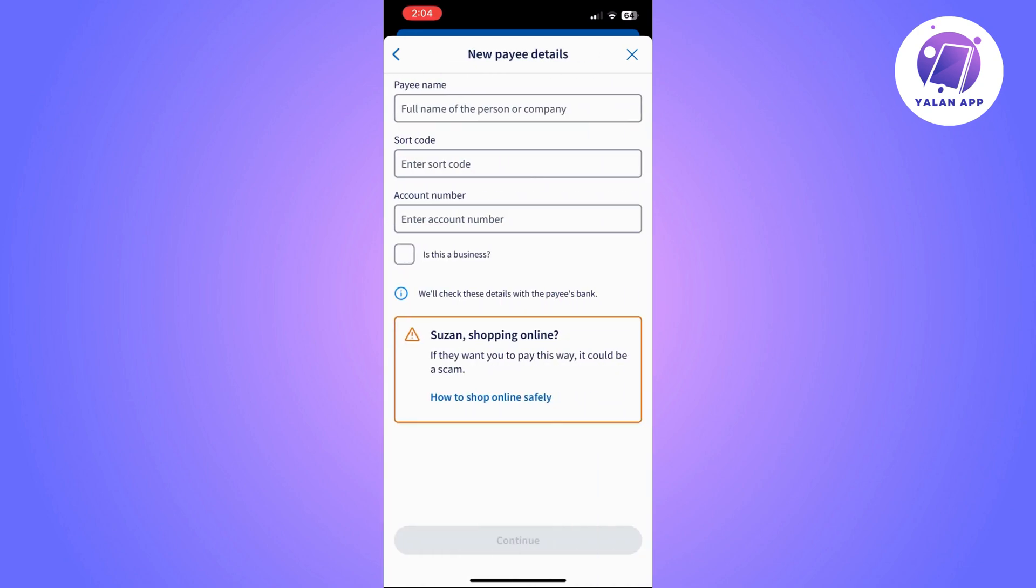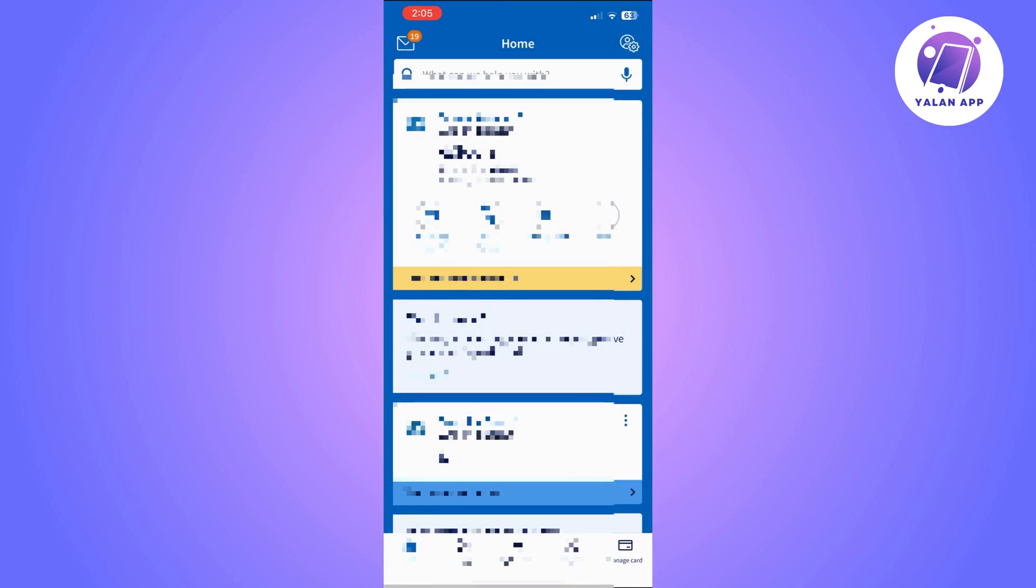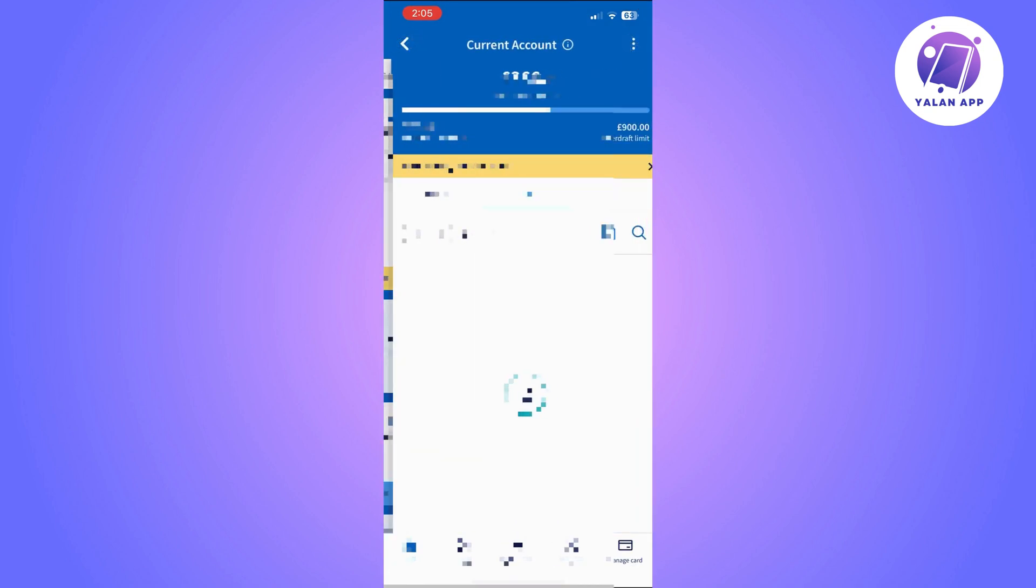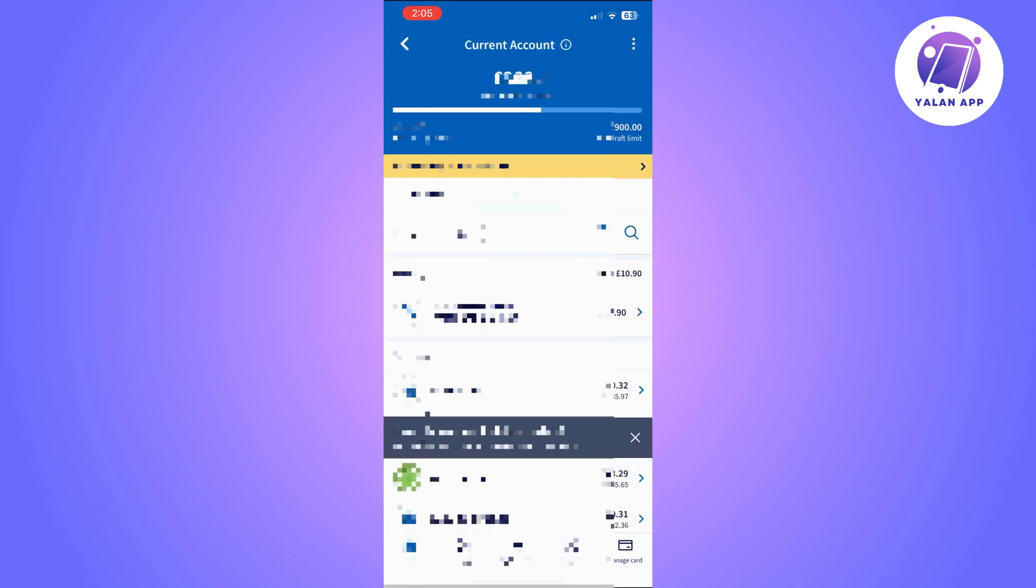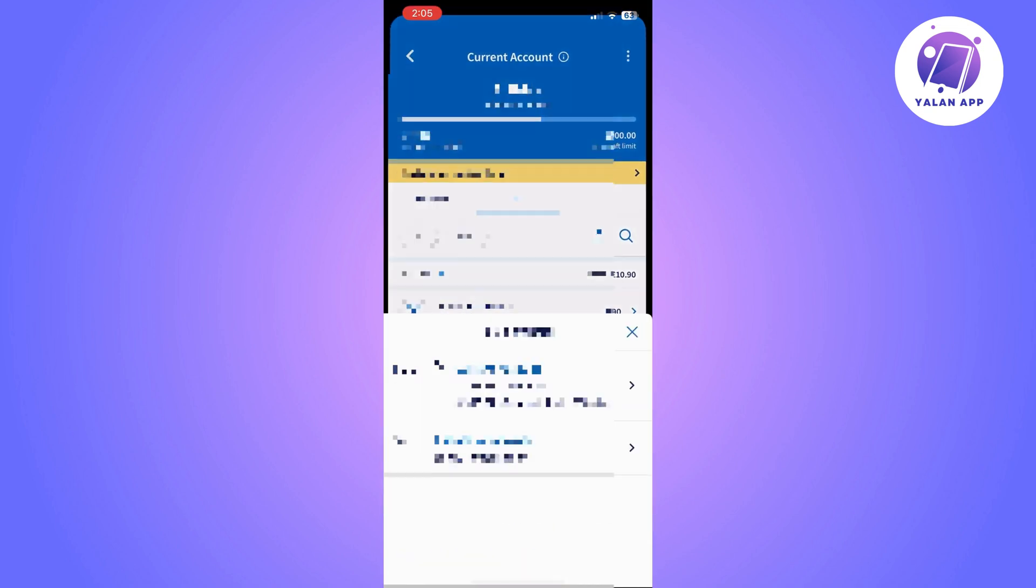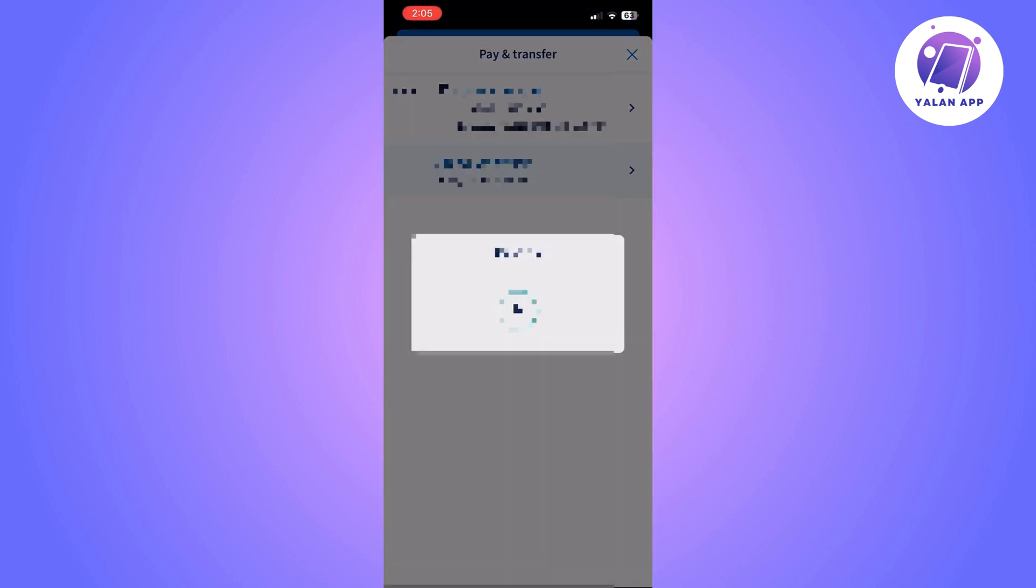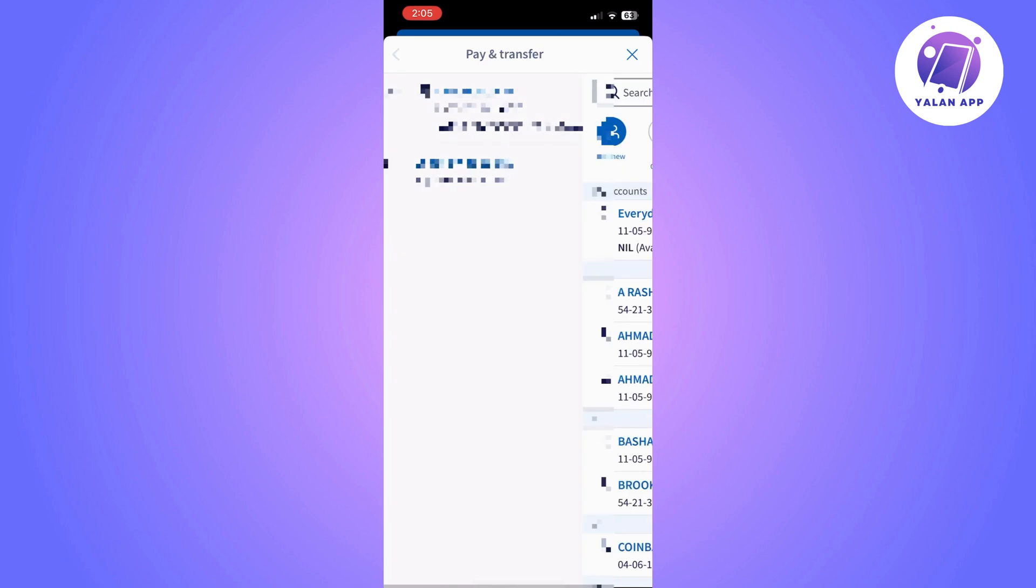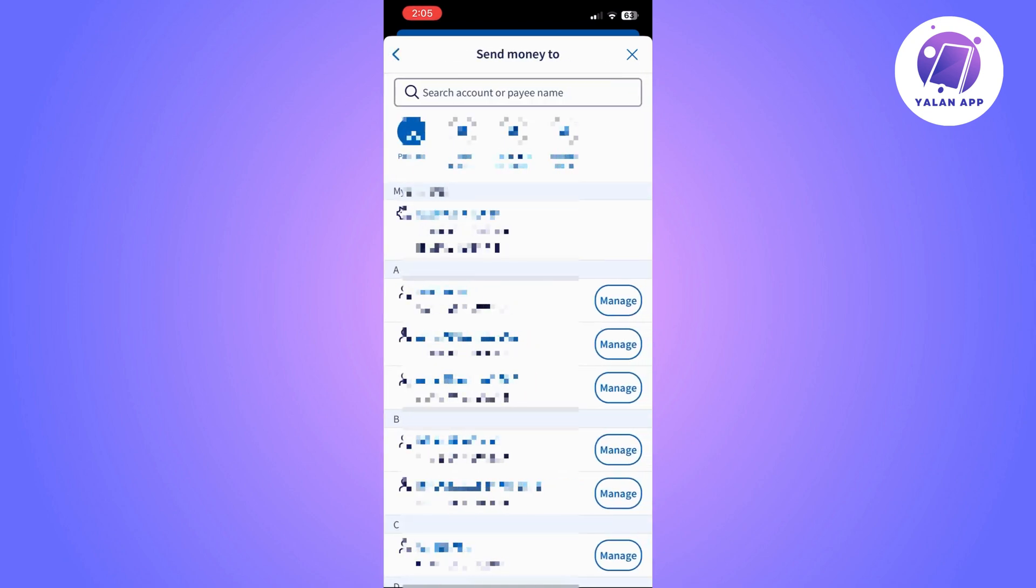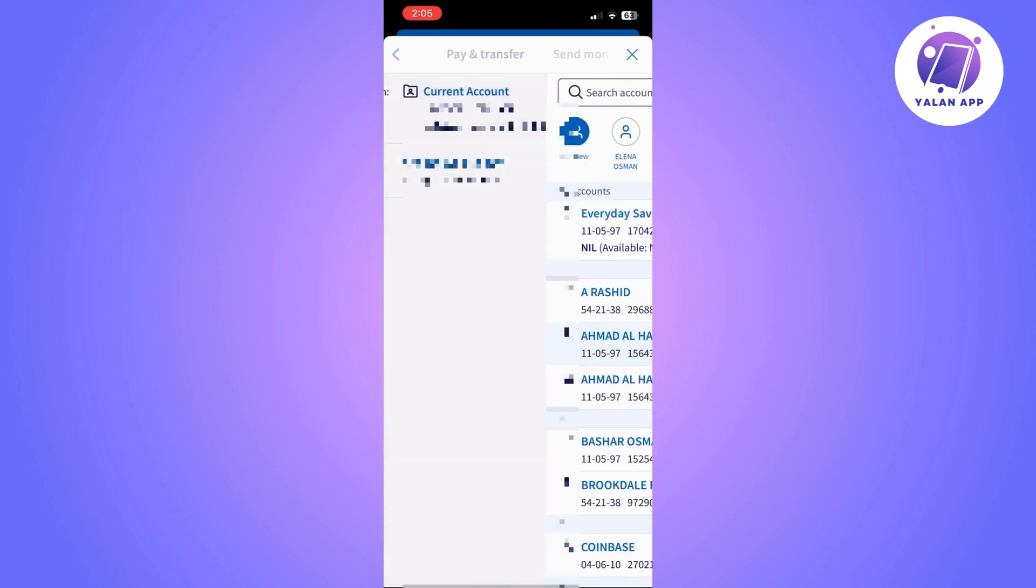And then it's going to ask you to fill in the new payee details such as their name, their sort code, and their account number. So the only thing you will need to do is to fill in all the details.